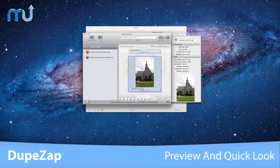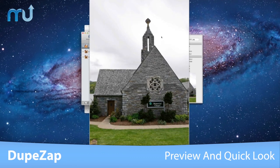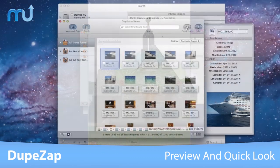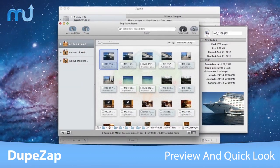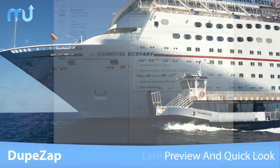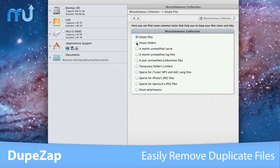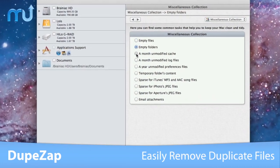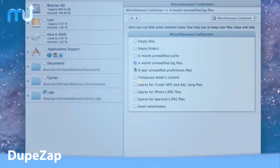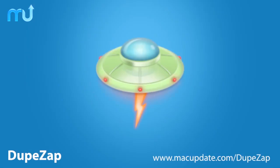DoopZap offers a full-size preview of the most commonly used file types and gives you a quick look window to compare duplicate files. Keep your Mac free of duplicate files easily with DoopZap. Download it today at macupdate.com/DoopZap.